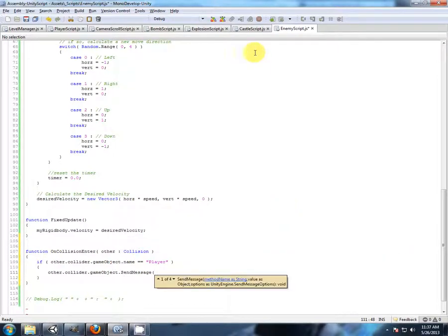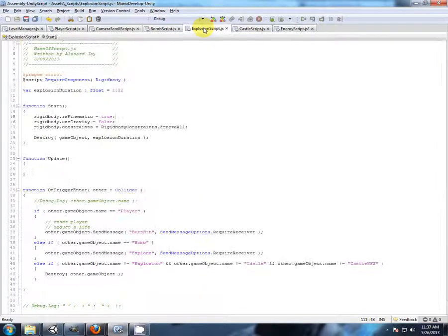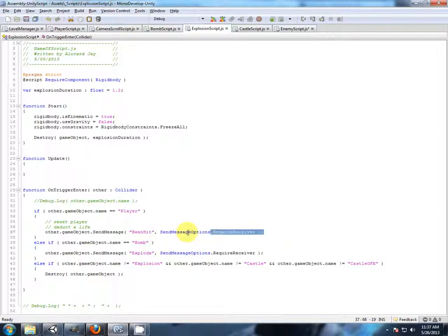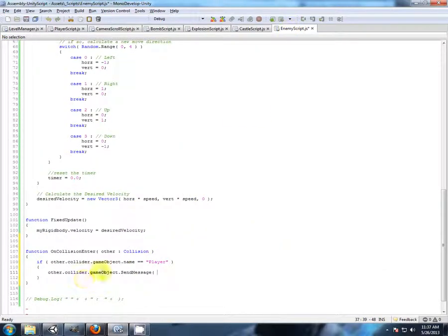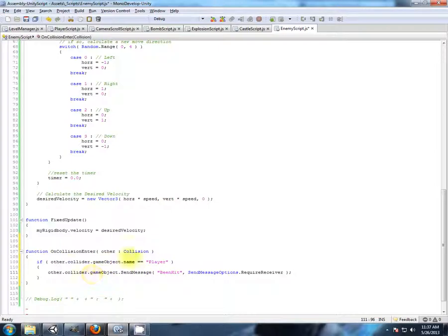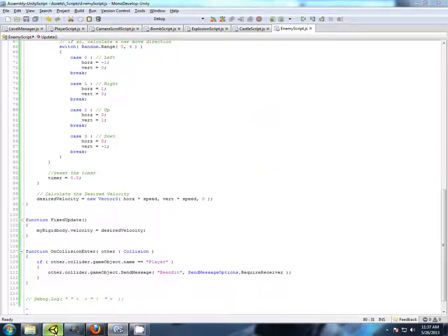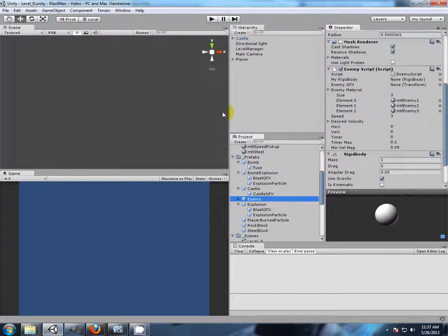Now we have done this before. Explosion. So if I look at the player again, object name Fire. Let's tell the player they have been hit by the enemy. And let's see if we can run into an enemy. Let's see if that's working.